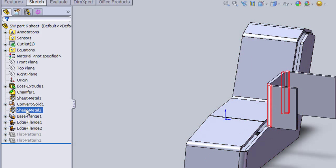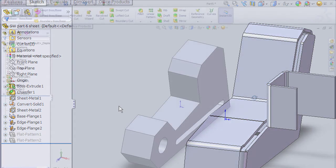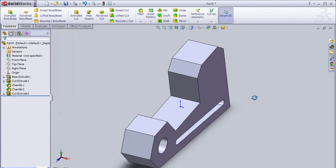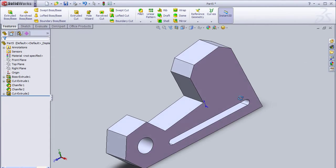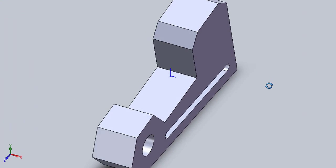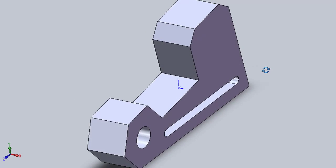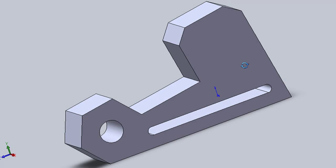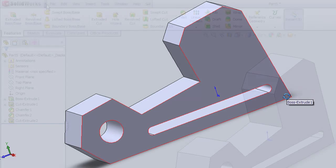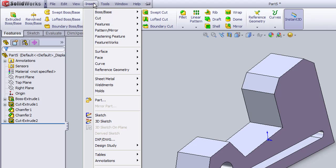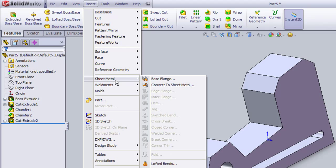Let's start by turning a solid part into a sheet metal part first. Take this part, for example. You might decide that making this part as a sheet metal part is cheaper than producing it in machining. What you do then is go to SOLIDWORKS menu, pick Insert Sheet Metal, then pick the Convert to Sheet Metal command.